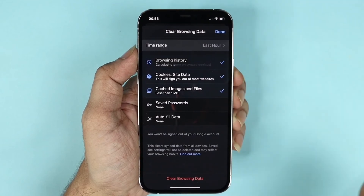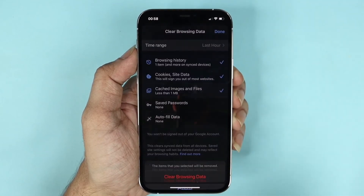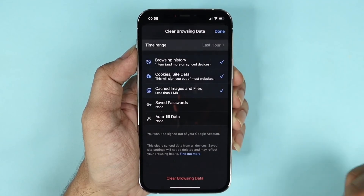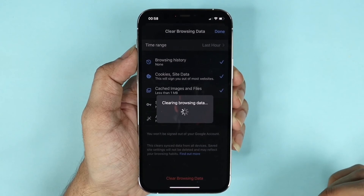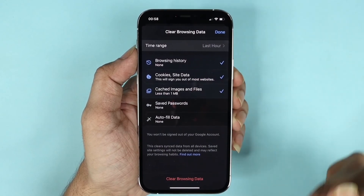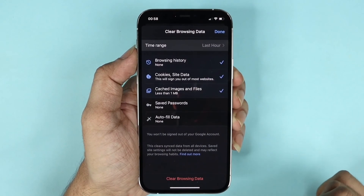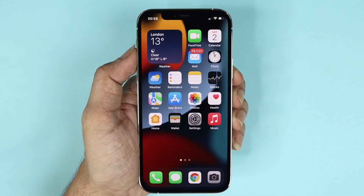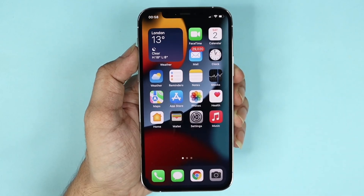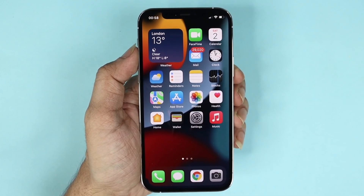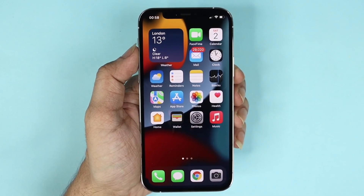Tap here and then tap here, and as you can see we don't have any more browsing history, cache, or cookies. That's it for today. I hope this video was helpful — if it was, please give it a thumbs up and I'll see you guys in the next one.